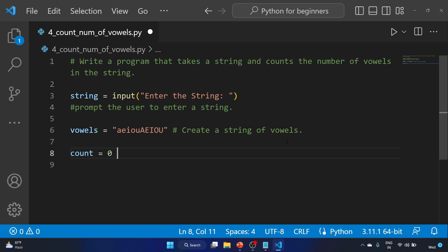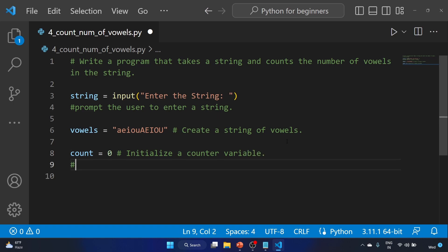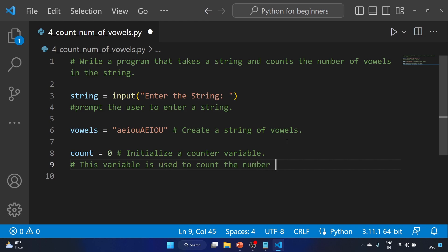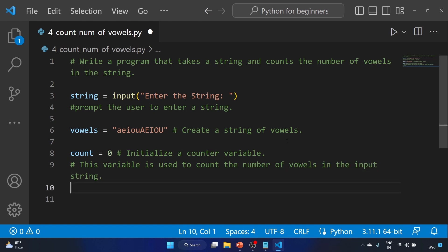Now let's say 'count = 0'. This line initializes a counter variable called 'count' and sets its value to zero. This variable will be used to count the number of vowels in the input string. Now here is our for loop: 'for character in string'.